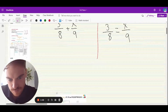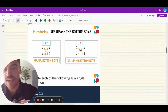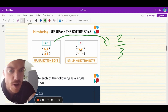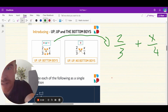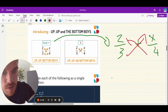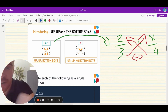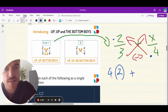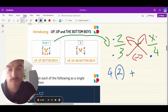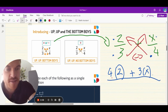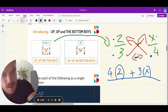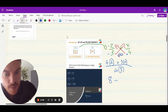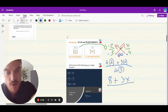Let me explain with an example: 2 over 3 plus x over 4. There's a plus in the middle, so it's the arrow system. We go up, up, and then across — the bottom boys, we call it. Follow the arrow: you say 4 by 2, plus follow the arrow, 3 by x. Underneath, follow the arrow: 4 by 3. Finish it off — 4 by 2 is 8, plus 3 by x is 3x, all over 4 by 3 is 12.